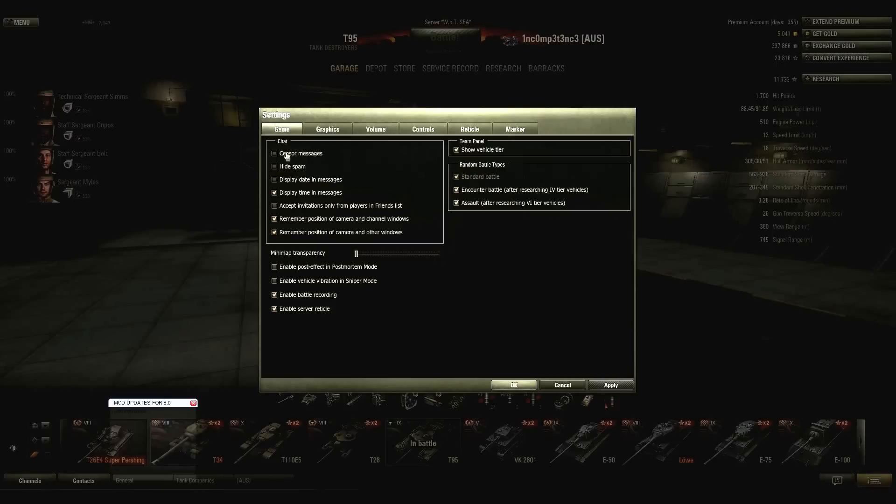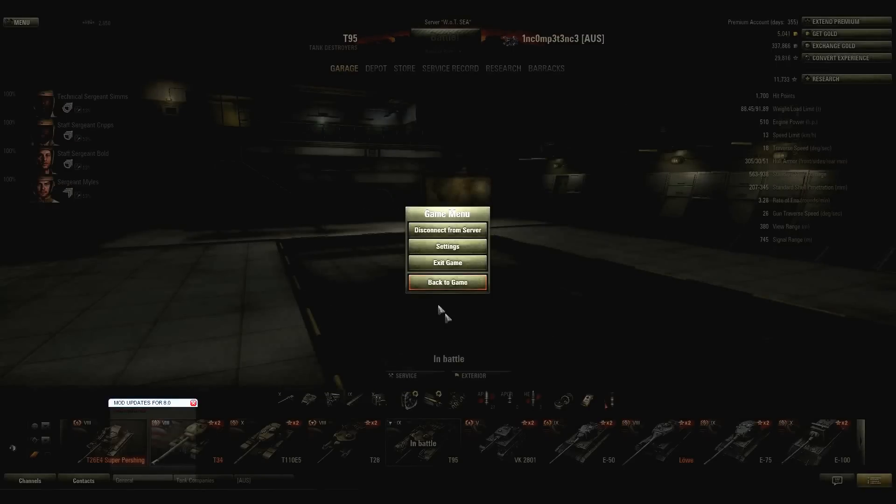You tick the box, like so, you click apply, like so, and okay.